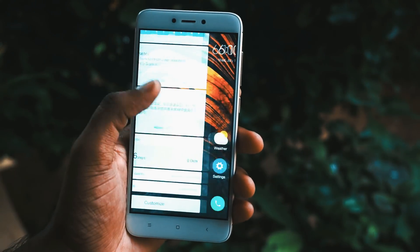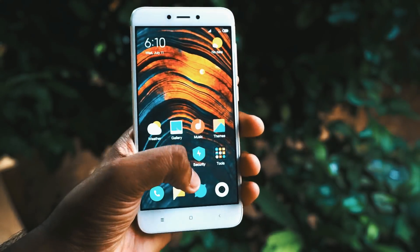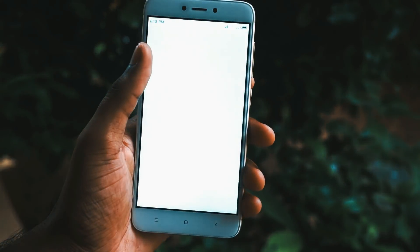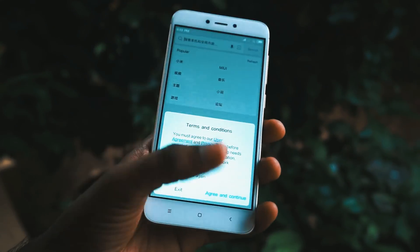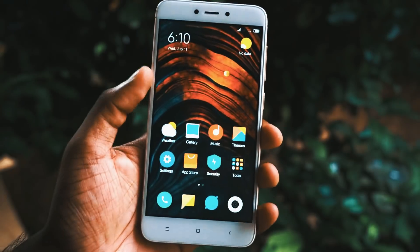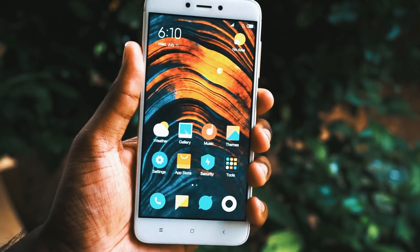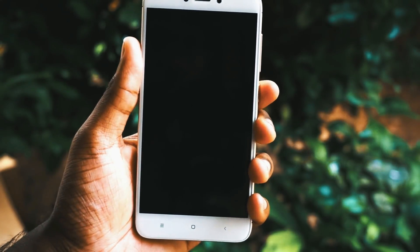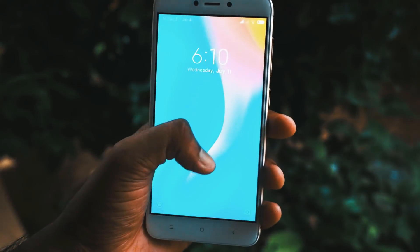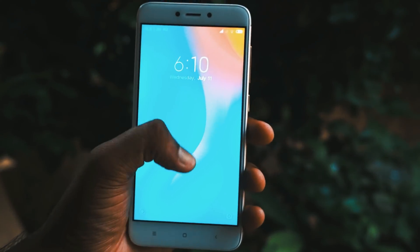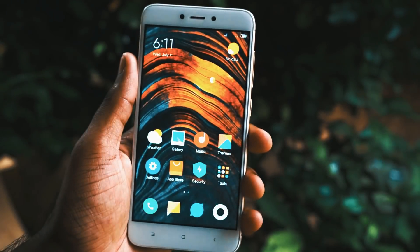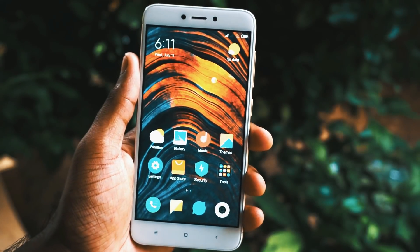Hello friends, this is Manuraj here from Kajal Kada. In this video, I will be showing you how to install MIUI 10 in Redmi 4 and I will show you some of the features included with this update. So without further wasting any more time, let's get started.